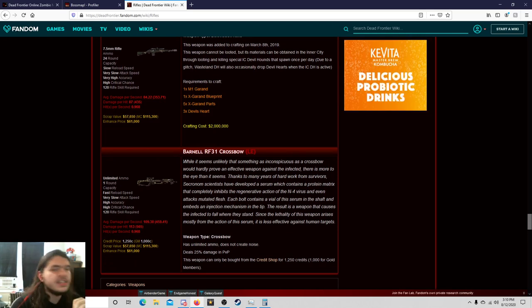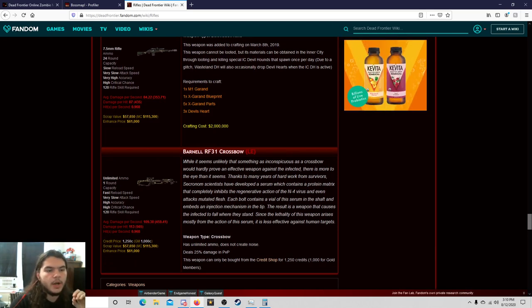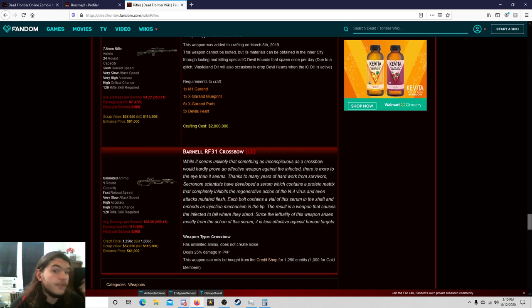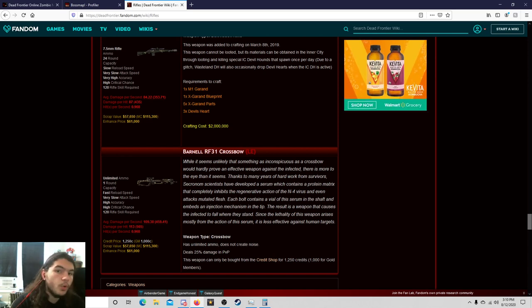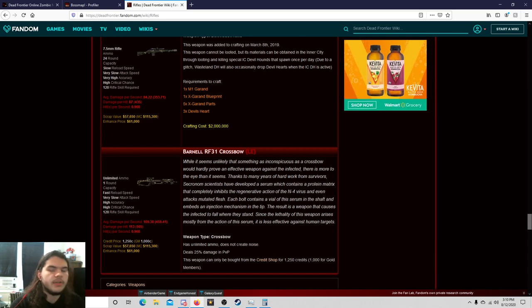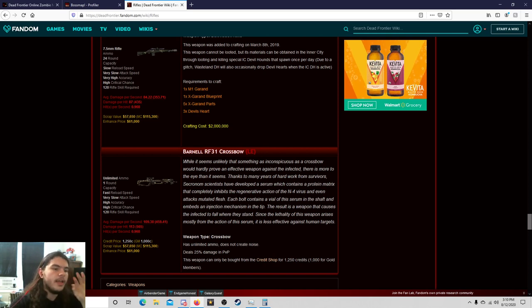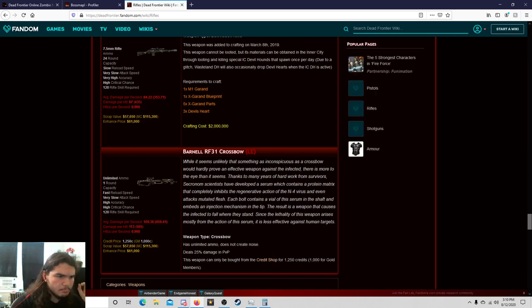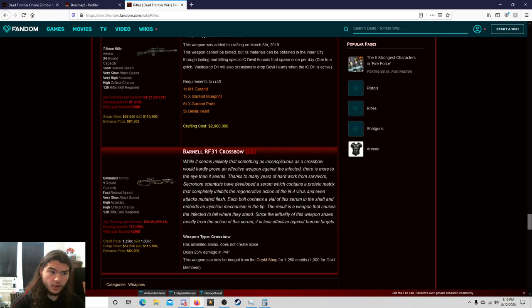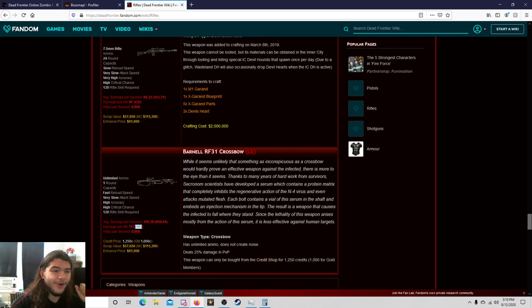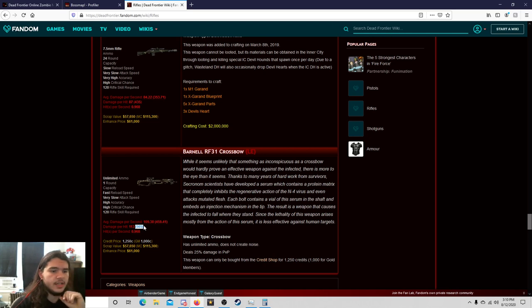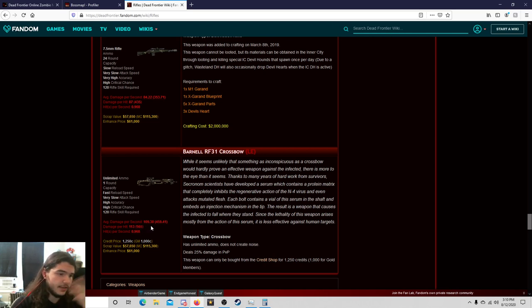It has unlimited ammo and it does not create any noise. So in the Wasteland this might seem useless, but if you're just looting, this could be a really good fucking weapon if you don't run into a siren. It makes absolutely no noise. And the damage, 435 for a critical on the X Grand, 565 on the crossbow.